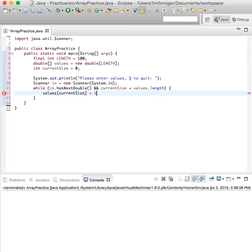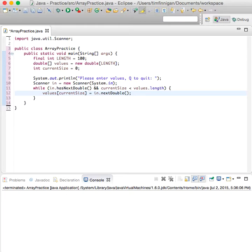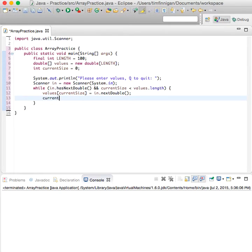equals in.nextDouble. And you can increment the current size by one.